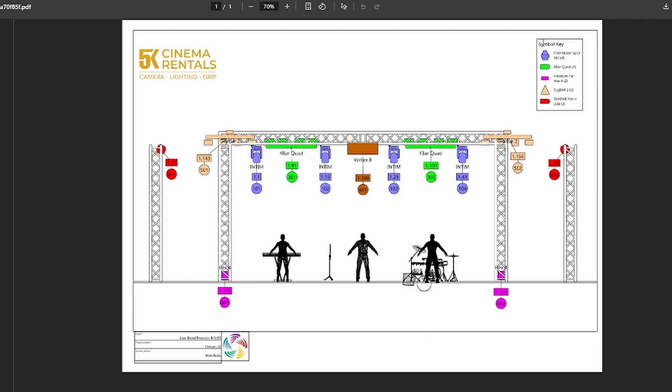And there's a symbol key up here and this is all customizable. You can have multiple layout views and export those. So you have a top down view, this kind of view, and then like a side view if you wanted. And you can also make this, you can change the color of the truss, you can change the colors of everything. So it's really handy to have.